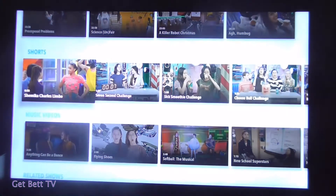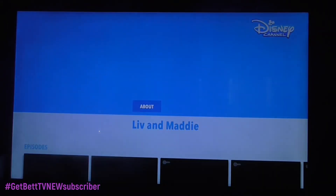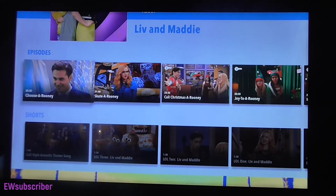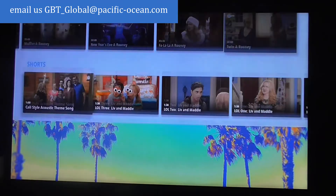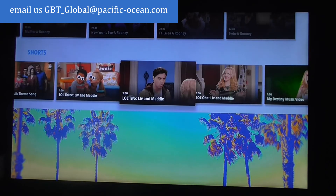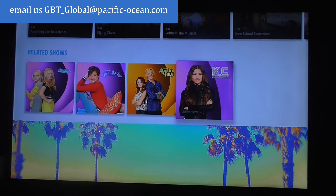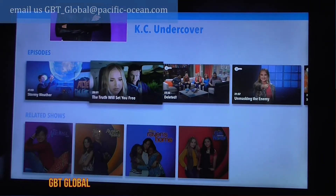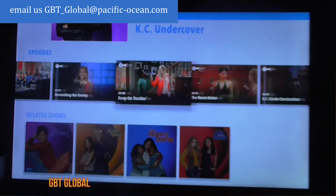Now we'll look at Liv and Maddie, and the last one we'll look at is KC Undercover. Some of the episodes are unlocked — that's awesome. We're getting two episodes unlocked here and the rest are locked. Remember all your short videos like music videos are all free — you don't need a login for those either. So we're getting two unlocked here as well. Basically you normally get about two episodes unlocked per show.